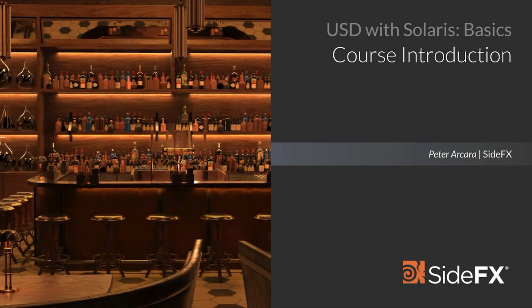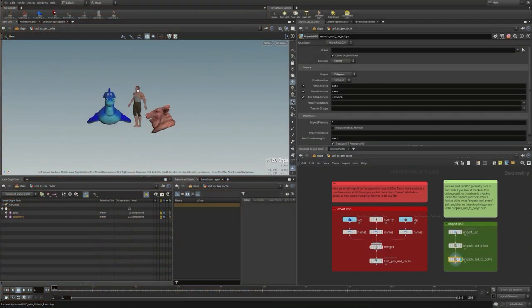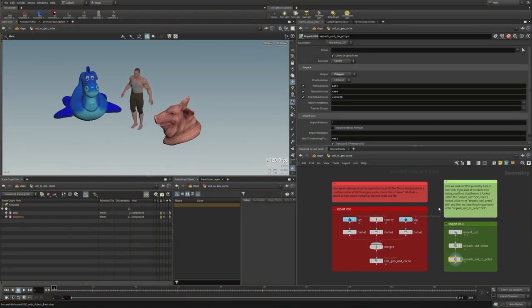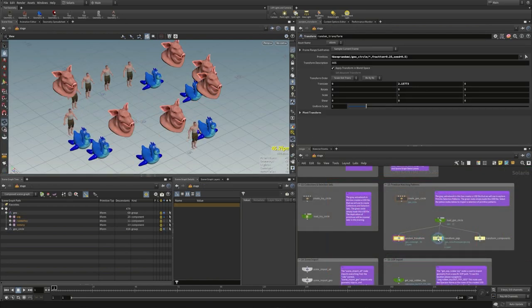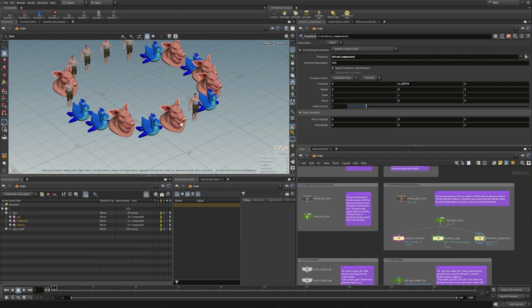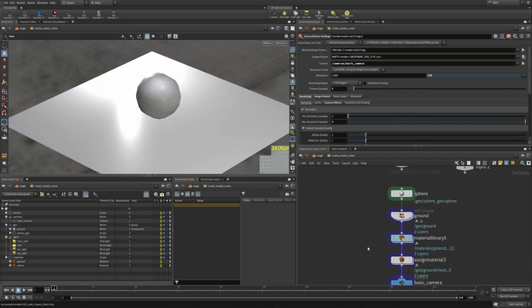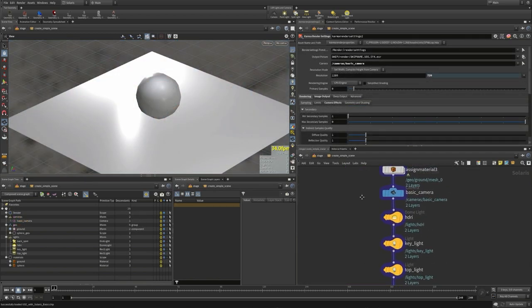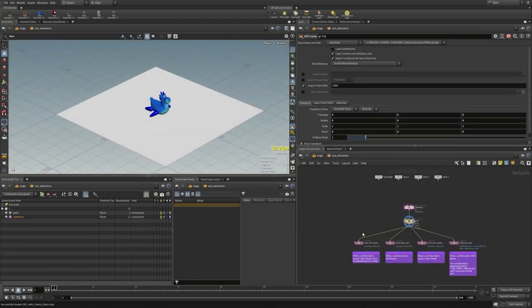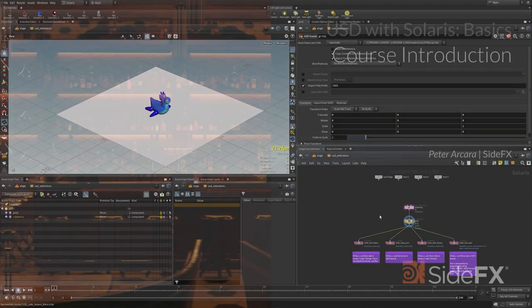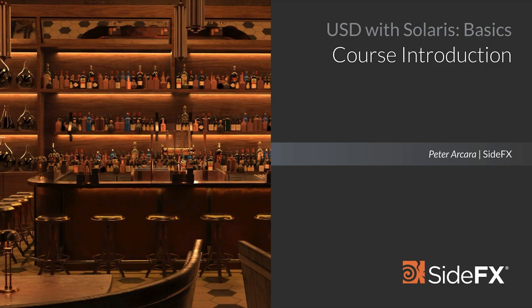Hi, I'm Peter Arqueira and this is USD with Solaris Basics. In this course we'll explore the Solaris UI, begin a discussion about what USD is, learn how to manipulate objects in the Solaris viewport, and finally import SOPS geometry into Solaris and render it using Karma. Our goal is to introduce you to the concepts of USD and how it's implemented in Houdini using Solaris. Let's get started.